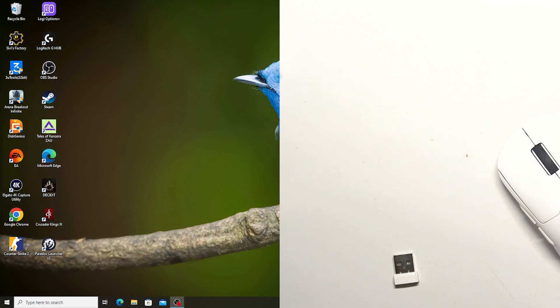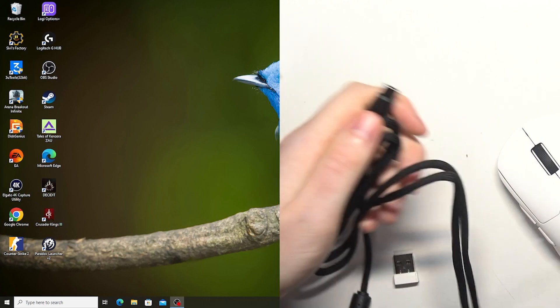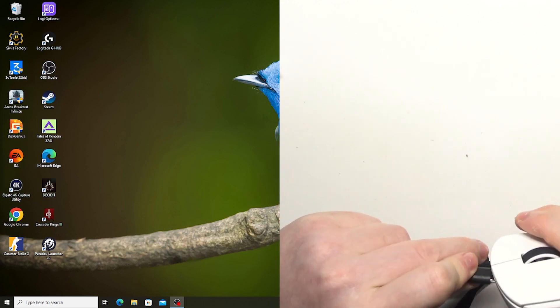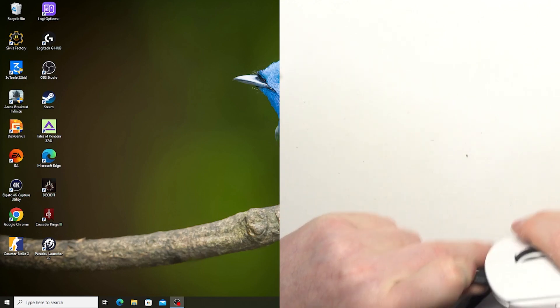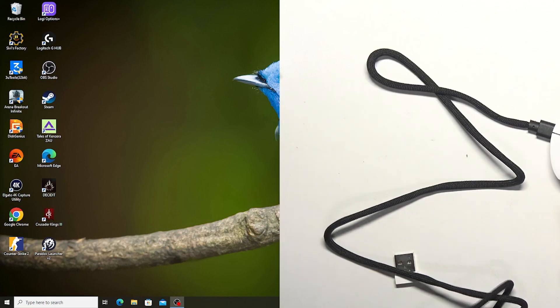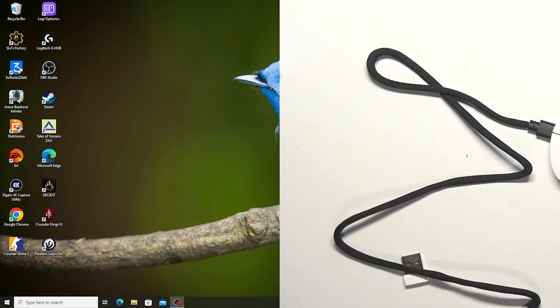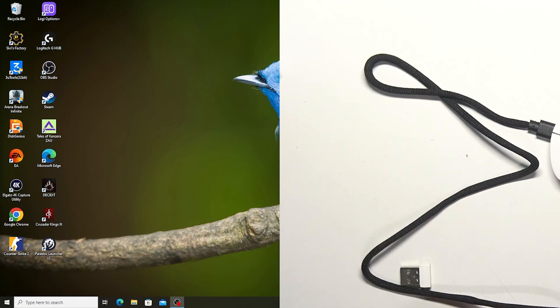So all you have to do is basically connect the USB-C end from the cable to your mouse, then grab the other USB end and connect it with your PC.